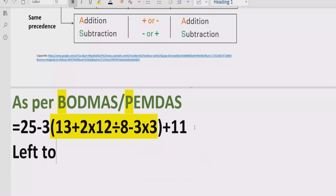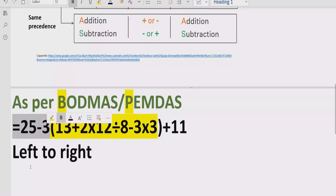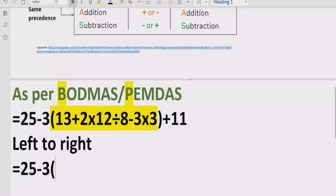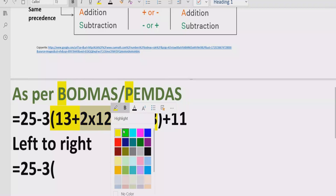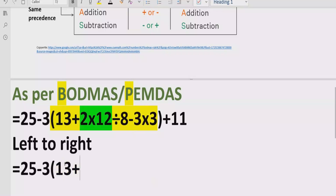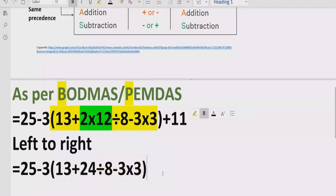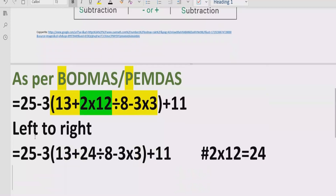Inside the bracket, first we go left to right. We skip the exponent step since there are no exponents inside, and we move to division and multiplication. Here we have a multiplication, so we solve it first: 2 multiplied by 12 equals 24. So the expression inside the bracket becomes 13 plus 24 divided by 8 minus 3, and we carry the rest as it is.